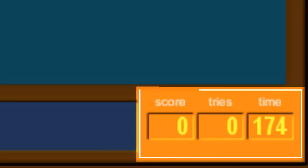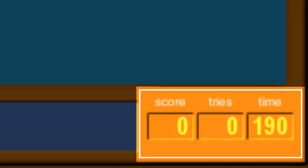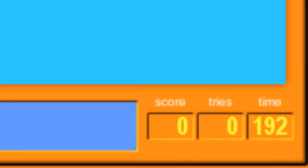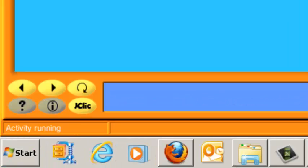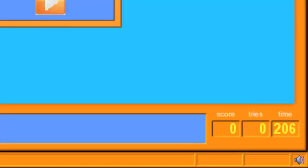The counters indicate the number of correct answers or tries, and the time taken. They usually appear to the right of the message box. When the activity is being created, you can decide if all the buttons or counters need to be active. The status bar at the bottom tells you if the activity is active or if it is loading. To the right, an icon tells you the same about the sound. By clicking on this icon, you can temporarily activate or deactivate the sound.